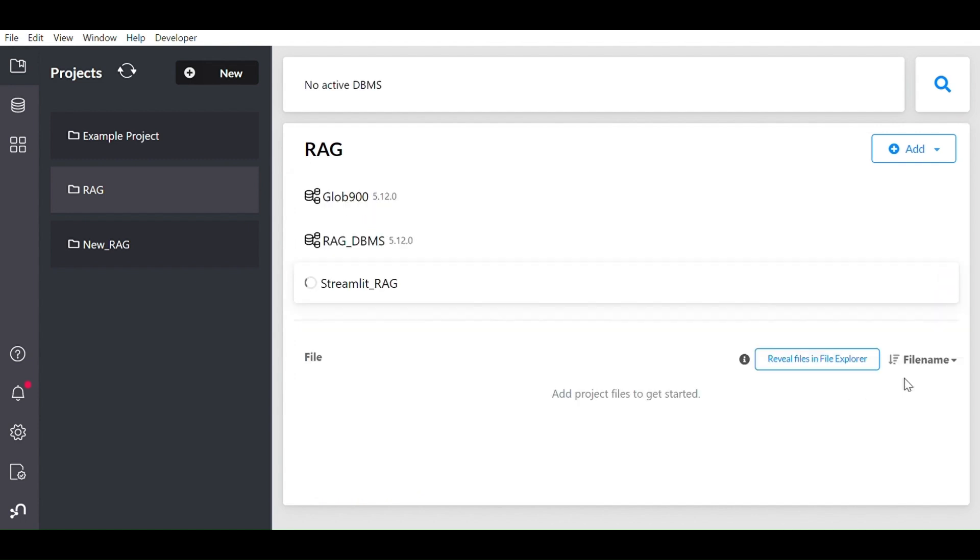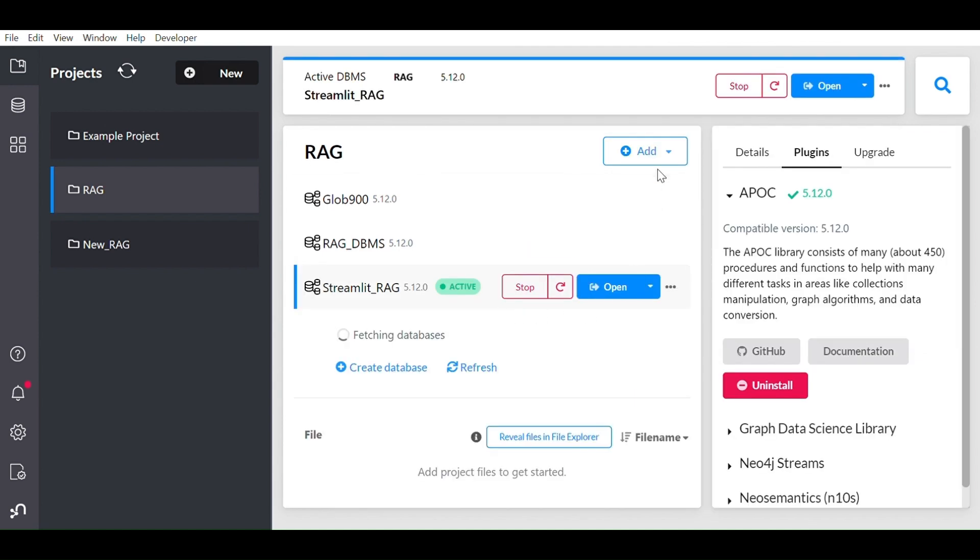I'll provide a password and let's start that particular DBMS. It will take a little bit of time. So once it is on, you need to install APOC plugin. APOC plugin is a library which is required to manipulate data and provide some graph algorithms.